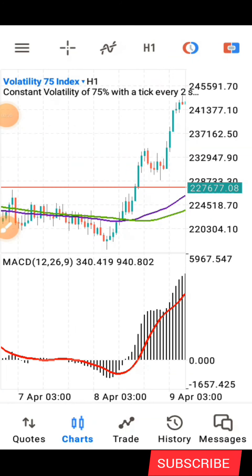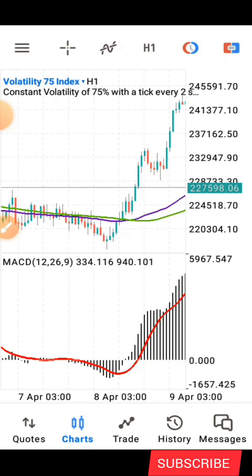Hello guys, this is Syva here again. Welcome back to my channel. In today's video, I'll be sharing with you guys another powerful volatility strategy — a volatility index strategy that you can use to grow your small account. So without wasting much of our time, let me quickly share the indicator settings before I show you how the strategy works.